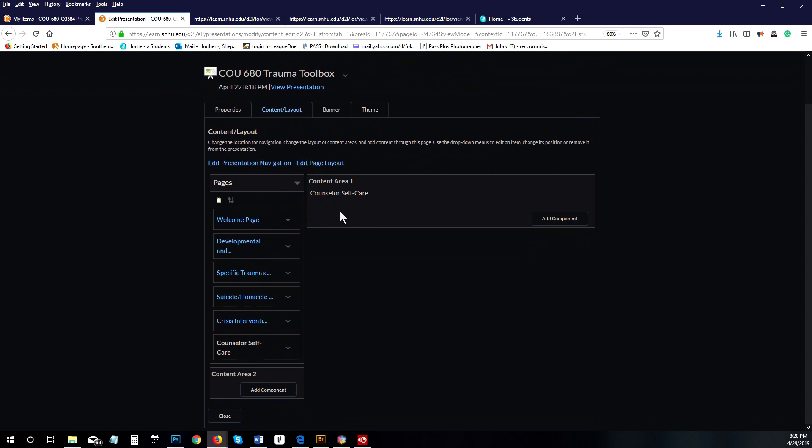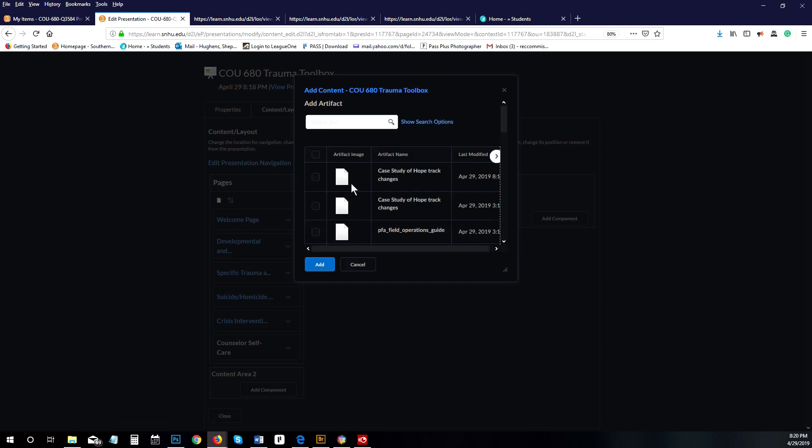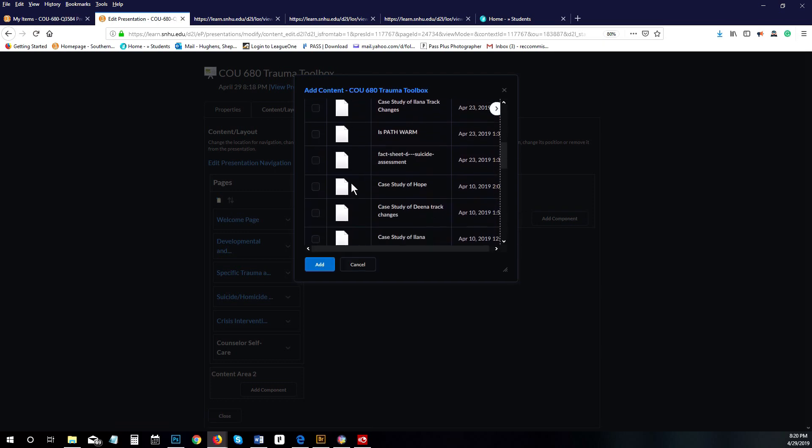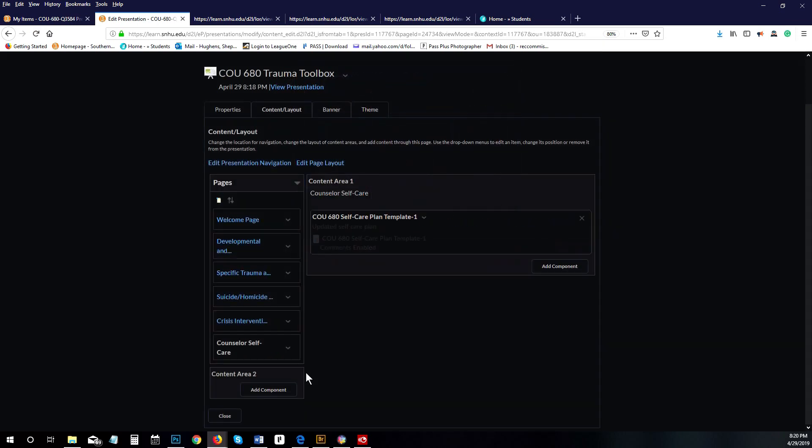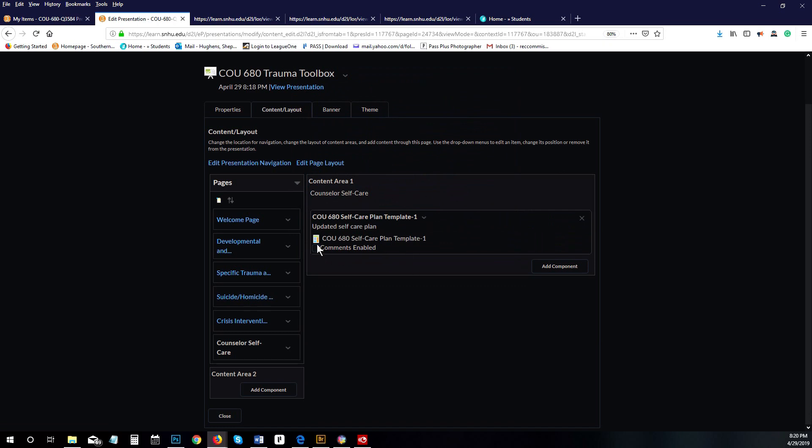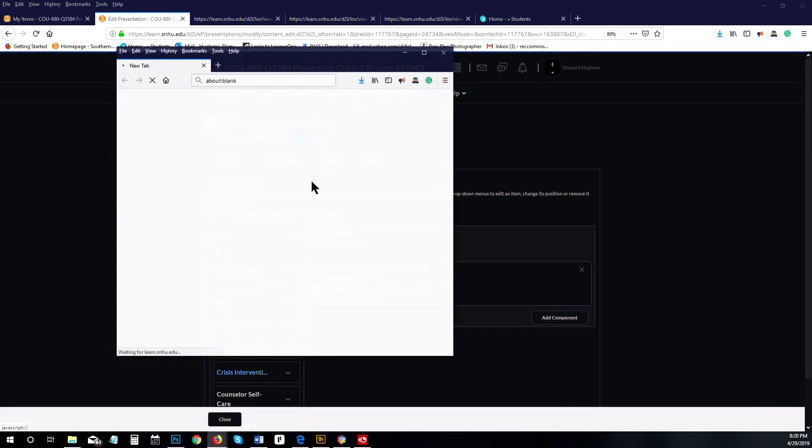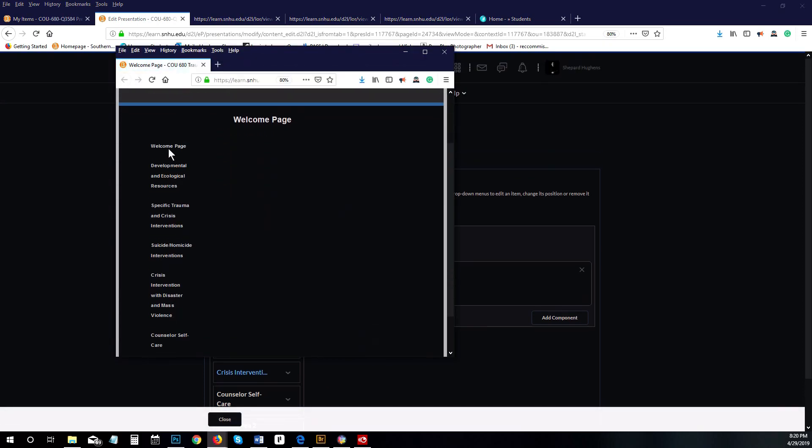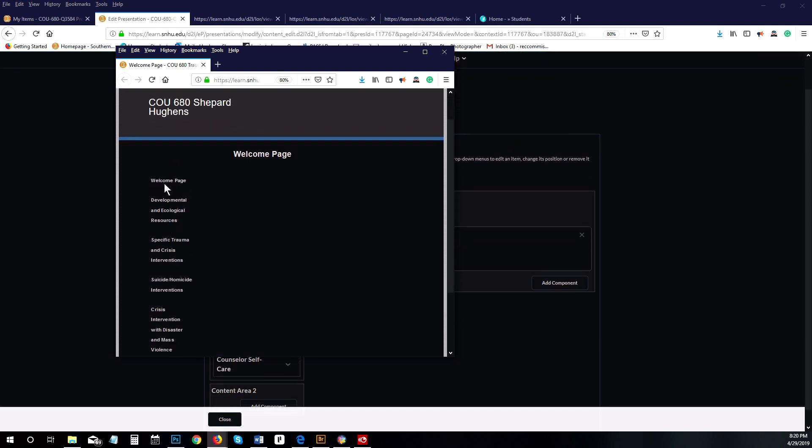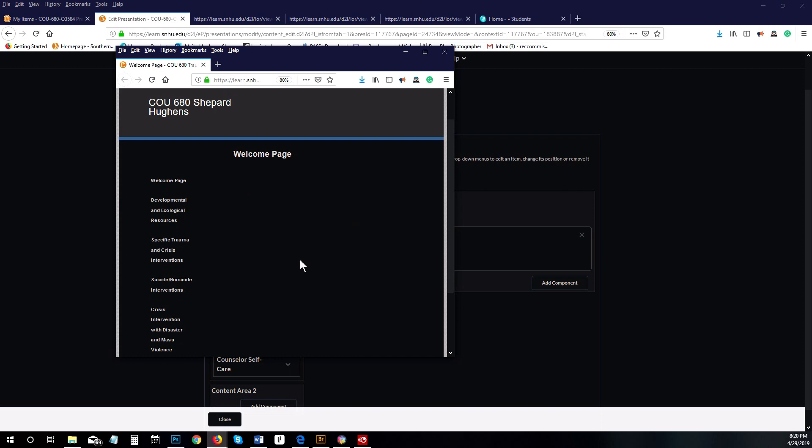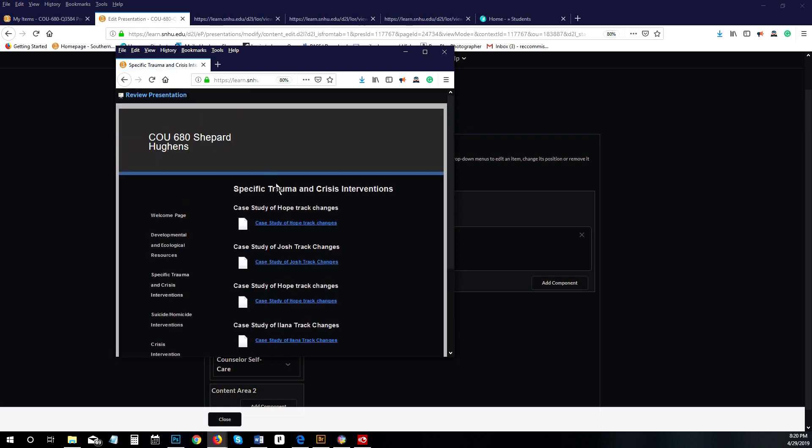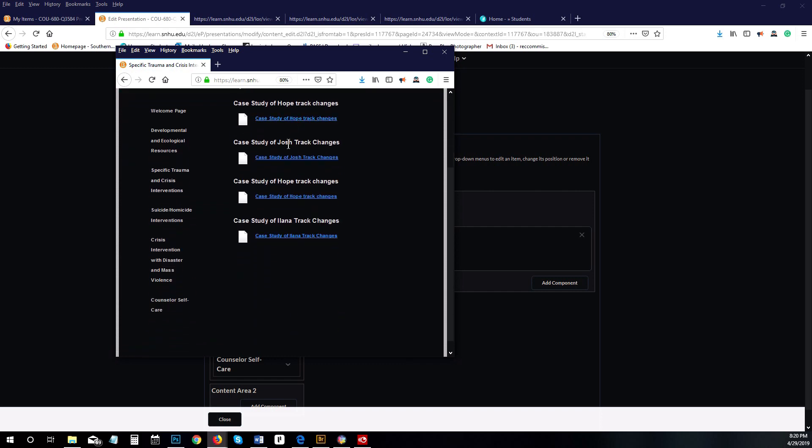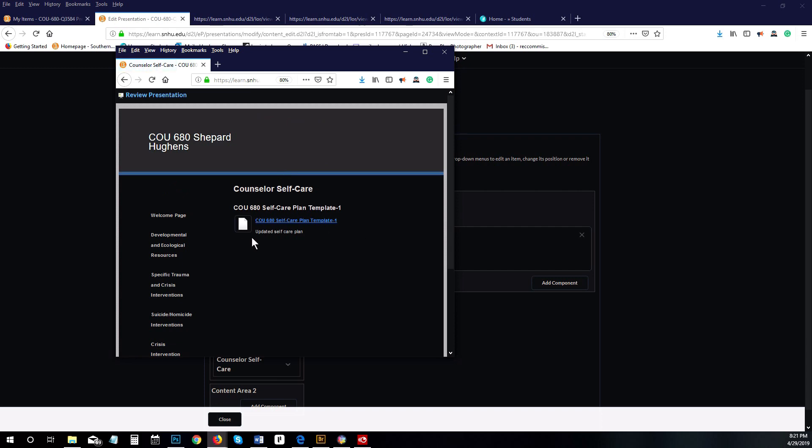We'll click on counselor self-care. I'll show you one more time. Click on add component, click on artifact, scroll down to the self-care plan template, click on that, click on add. Now our self-care plan template is right here under counselor self-care. If you want to view the presentation again, that's my welcome page. You can put information in there if you'd like. I have added information to my specific trauma and crisis intervention, so if I clicked on that, now I have all these papers showing up.